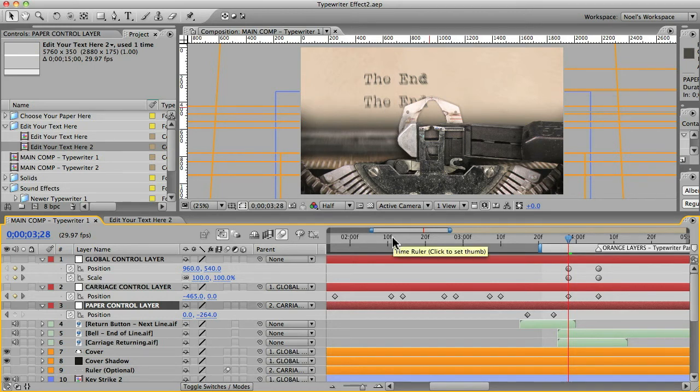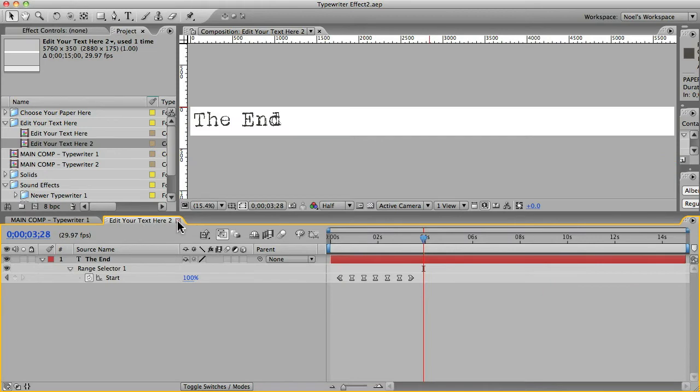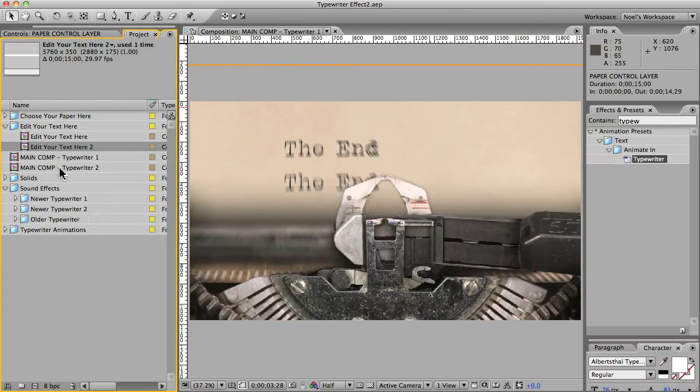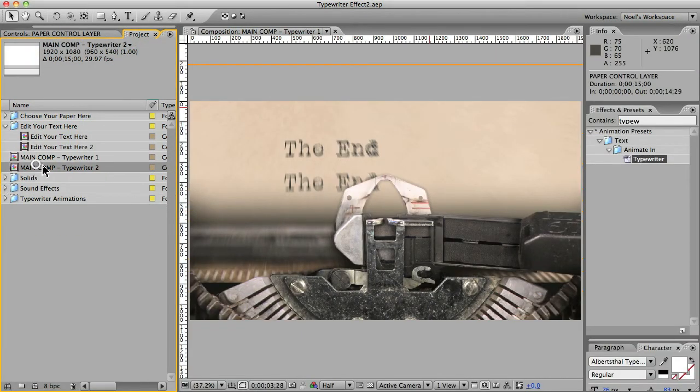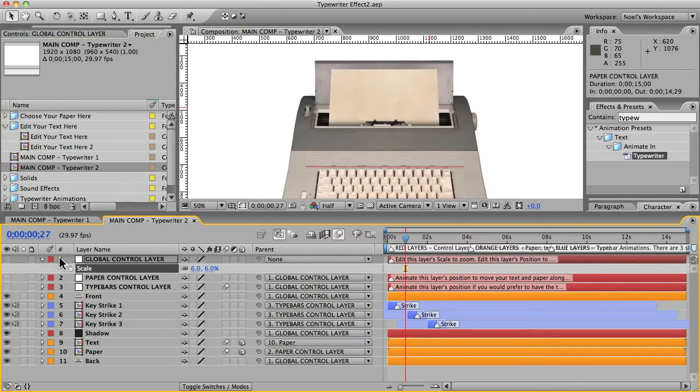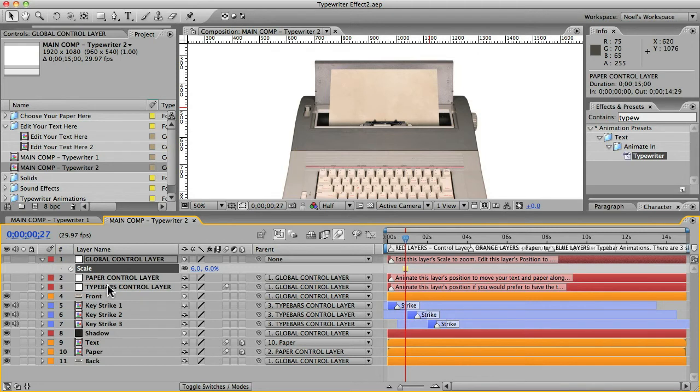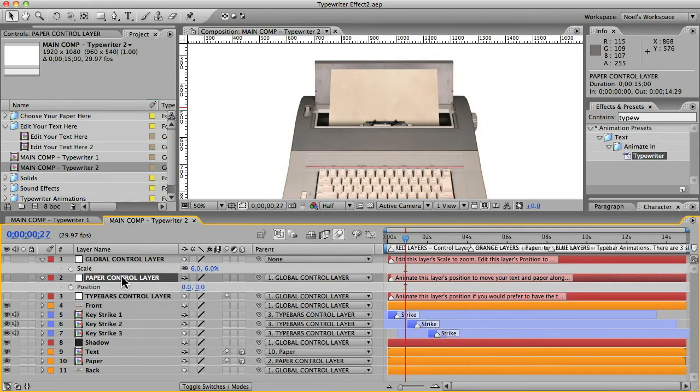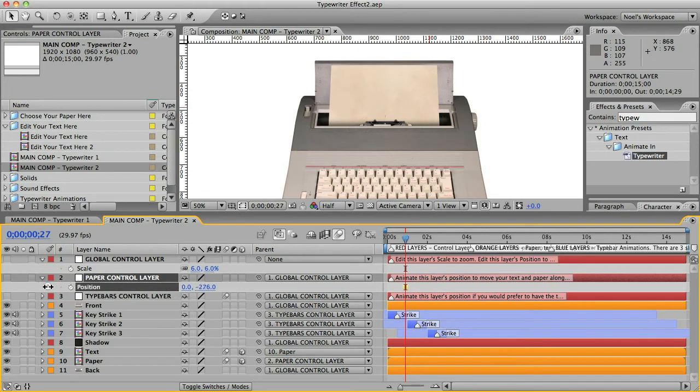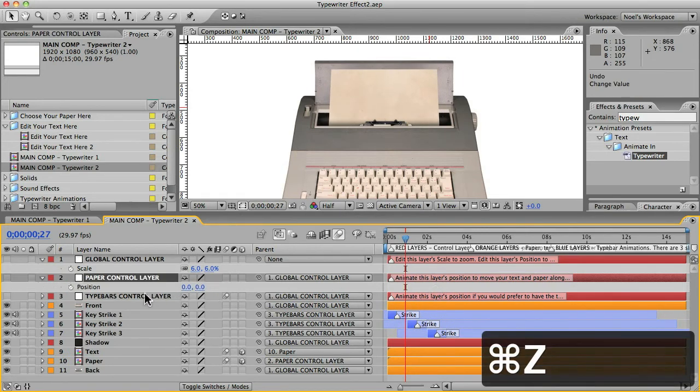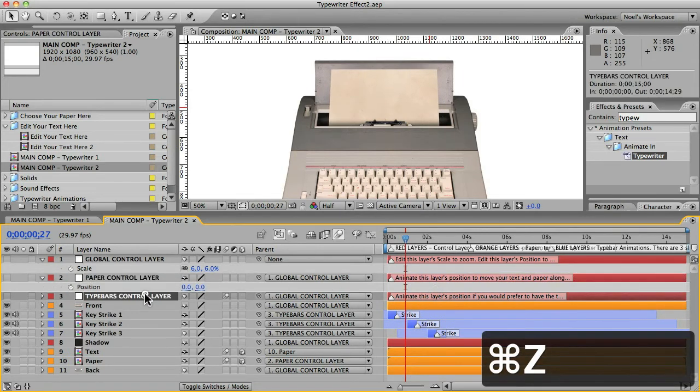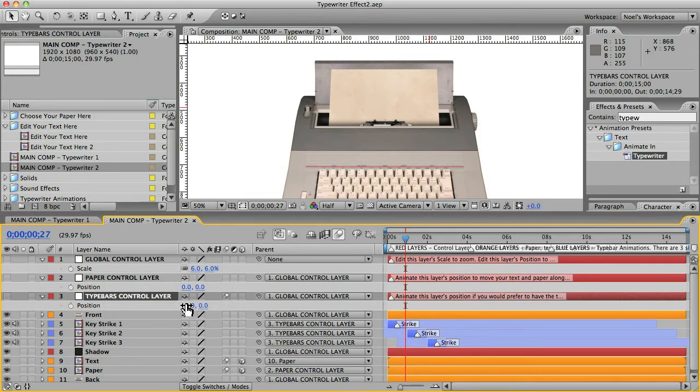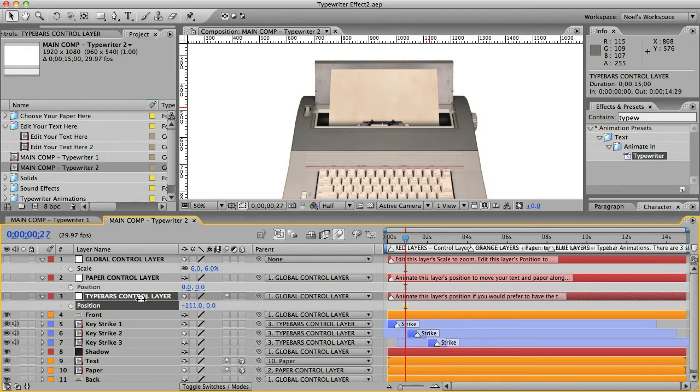One last thing to show you is just this. Let me close these. I'll show you the other typewriter. What's different about this one? You'll notice that there's no carriage control layer because there's no carriage. So you can still control the position of the paper because you may want that to go up or down. But most of your animation will happen on this layer, which is the type bars control layer.